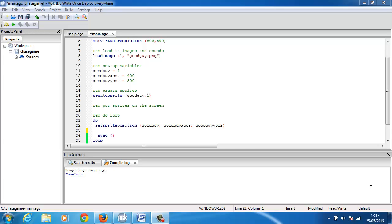Hi and welcome to the second lesson on AGK. In this lesson we're going to follow on from the previous lesson and we're going to move our character around the screen.